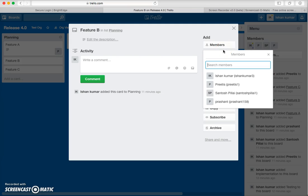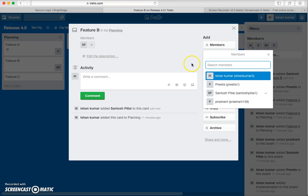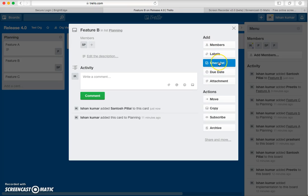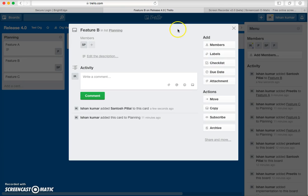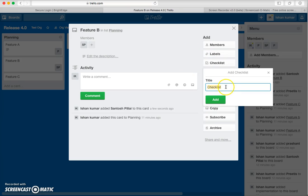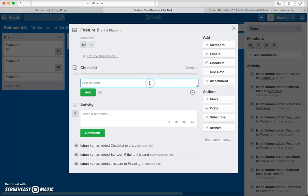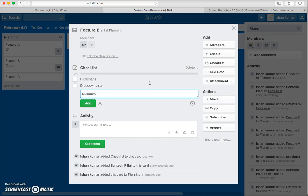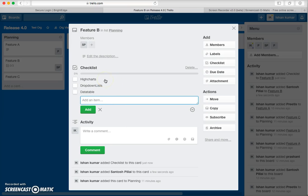You can see the right pane contains different actions. You can add a member — let's say I want to assign a teammate to look at this particular card. You can also apply labels, maintain a checklist, set a due date, and attach files. Let's add a checklist with items: High Charts, Drop Down List, and Data Table.